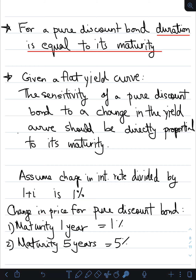If the interest rate changes by 1% and our bond has a maturity of five years, then the duration is also five, and the change in price for that discount bond would be 5%. So a 1% change in the interest rate leads to a 1% price change for a one-year maturity bond and a 5% price change for a five-year maturity discount bond.